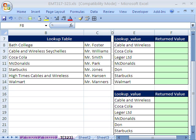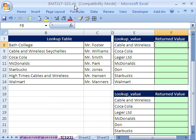Welcome to Excel Magic Trick number 323. If you want to download this workbook and follow along, click on my YouTube channel, then click on my college website link, and you can download the workbook Excel Magic Trick 317 to 323.